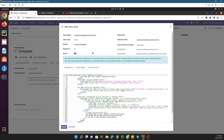Here you can see the model is 'product.template', which we talked about in the previous video, and the view type is the form view. This is the name of the view, and you will understand these things better when we start developing a new custom module.